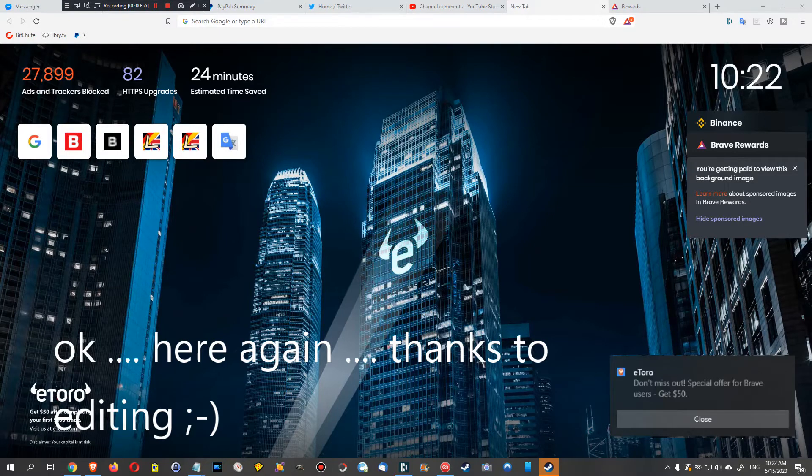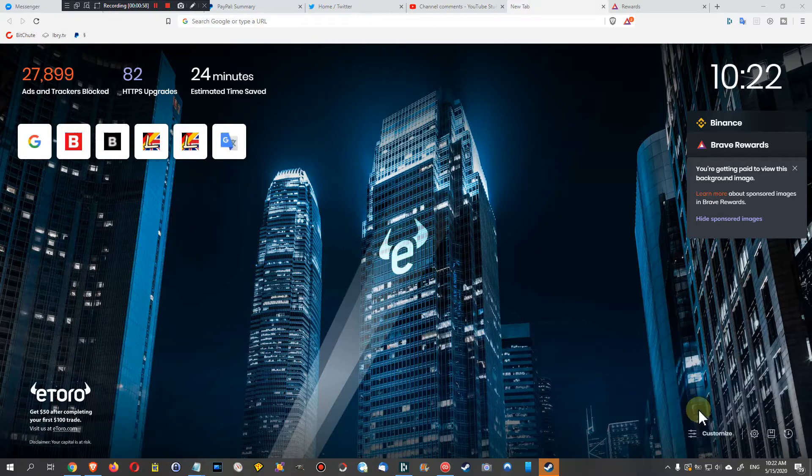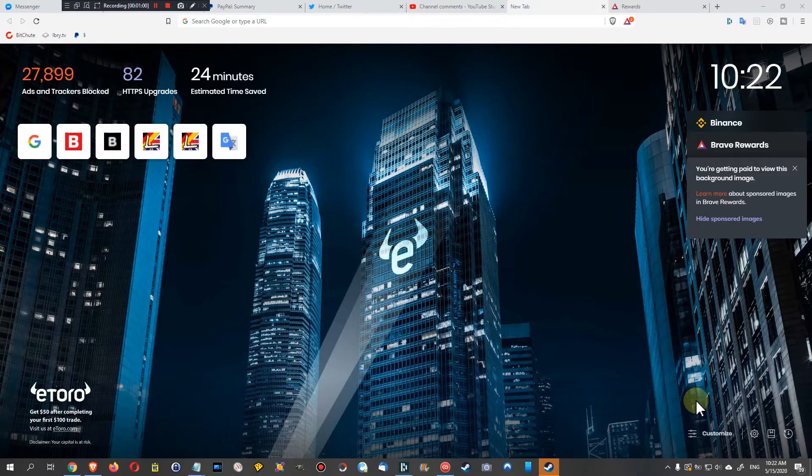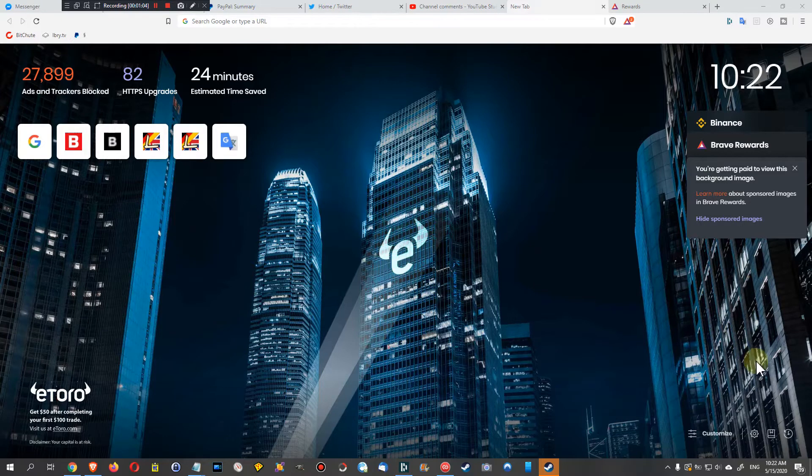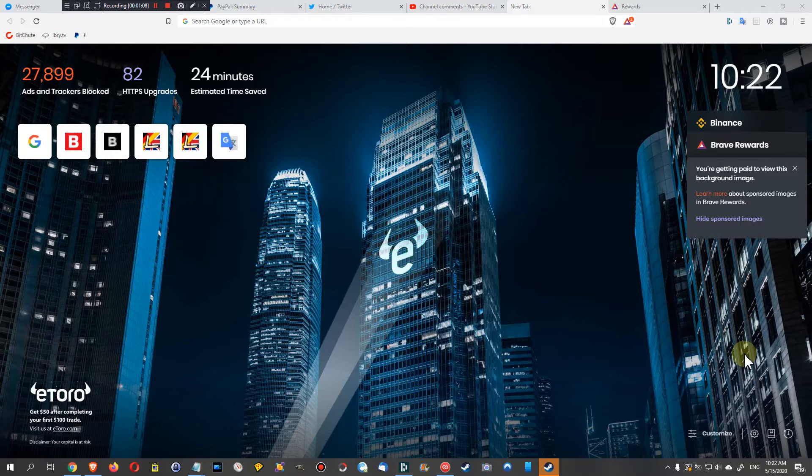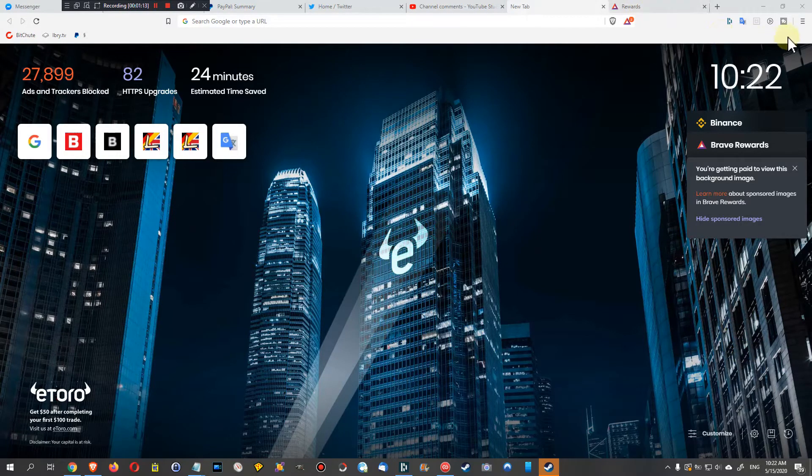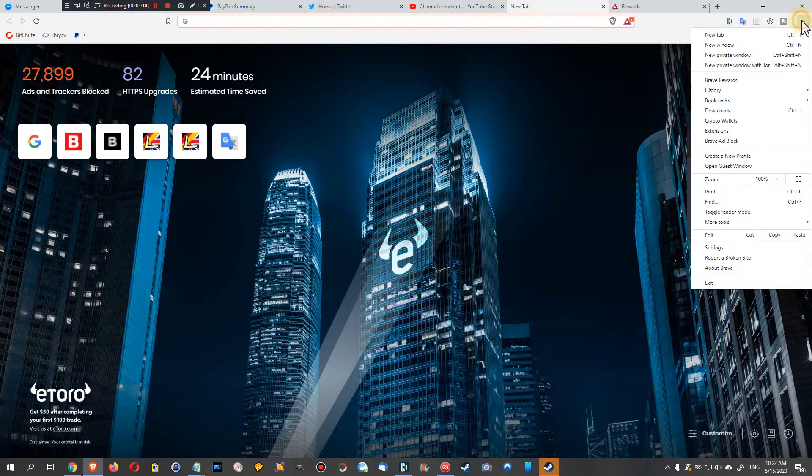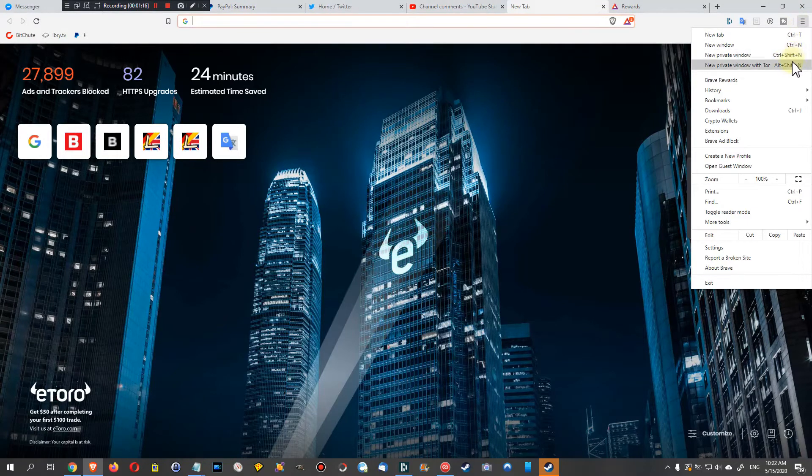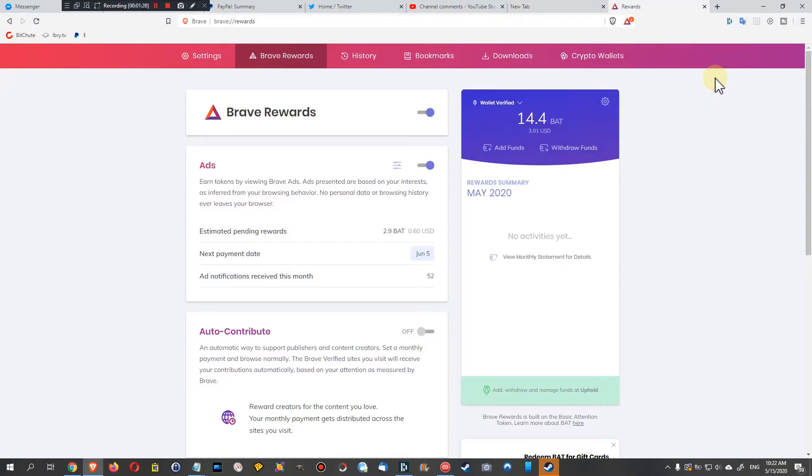So how can you change that? How can you remove that if you don't want to? Because Brave browser is actually a browser which is supposed to be almost ad-free. So how does it work? You can go here on the menu, go to Brave Rewards. Here, that's the thing which you need, and here you will find this part here - ads.